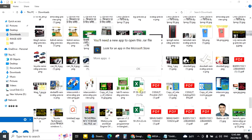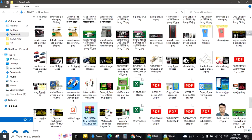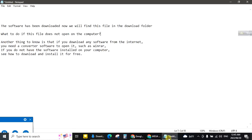Not opening this file. What to do if this file does not open on the computer?